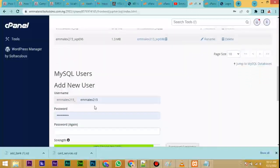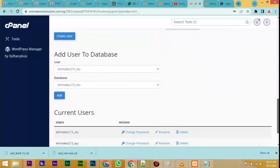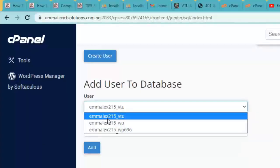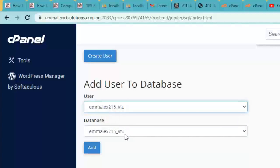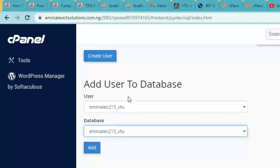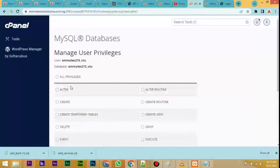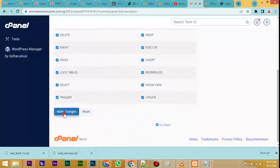Step 3 is to create a new user and set a password. Step 4 is to scroll down and find 'Add User to Database.' Select the database you just created, then select the same user you just created — the two should match what you just created. Click Add. Then click All Privileges, scroll down, and click Make Changes.